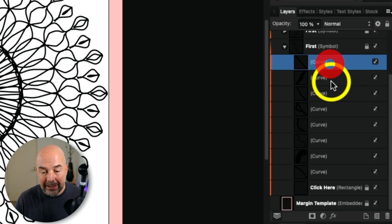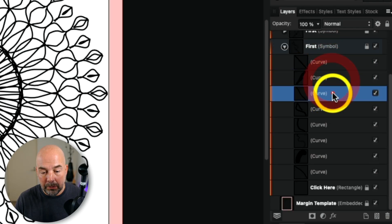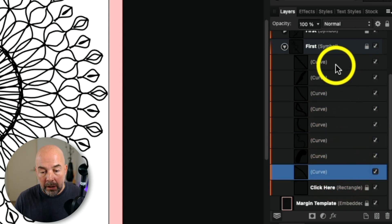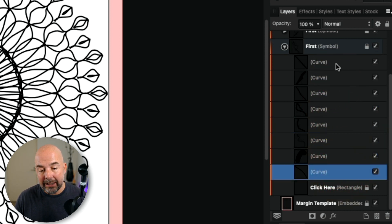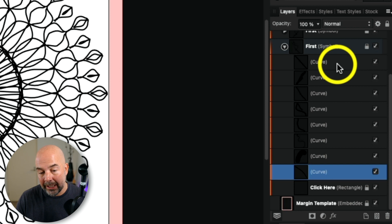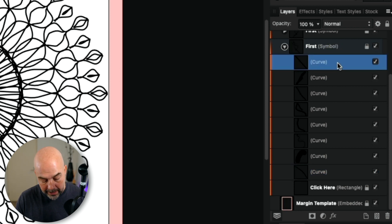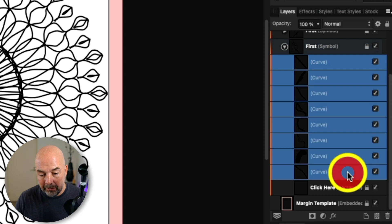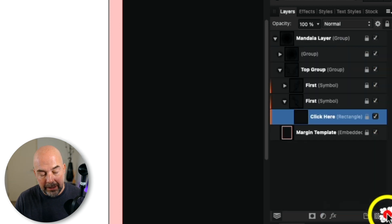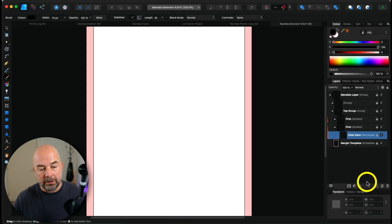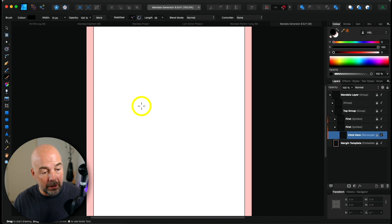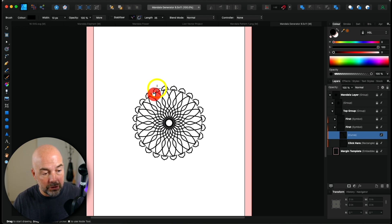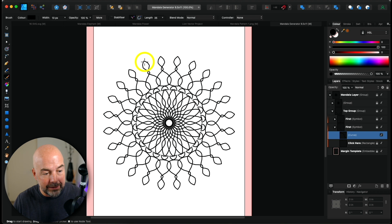Here you can see very fast we've got a basic mandala pattern. In order to start again, go over to the right hand side layers panel — you'll see layers labeled 'curve', which are the lines we've just drawn. To delete these, click on the first curve layer, hold down shift and click on the last curve layer, and drag that into the bin. You'll see our pattern disappear.